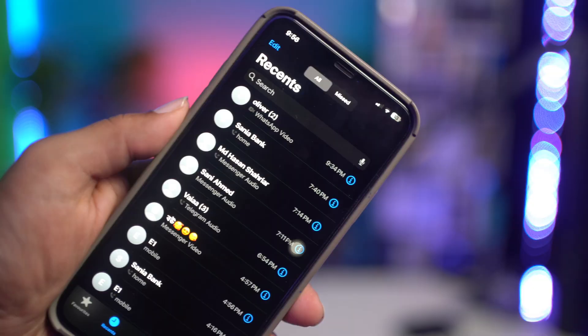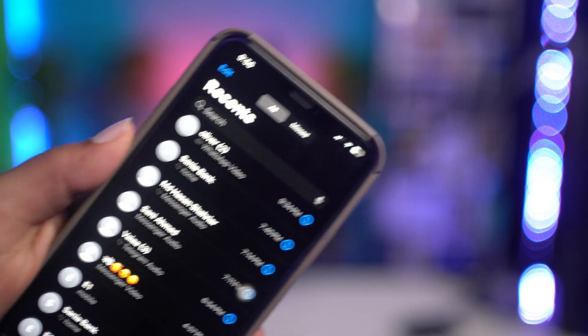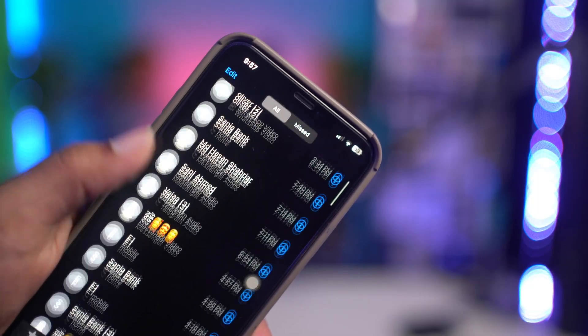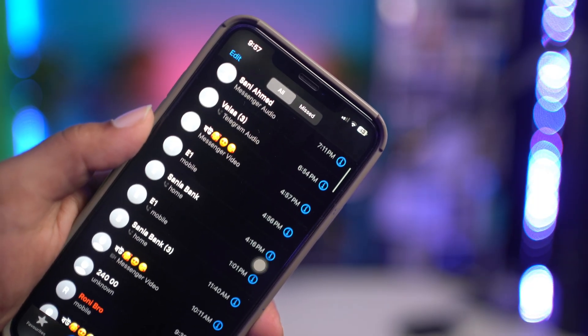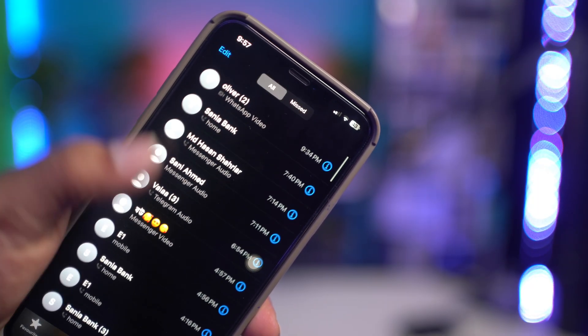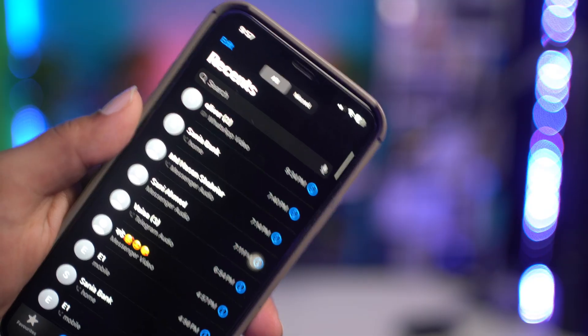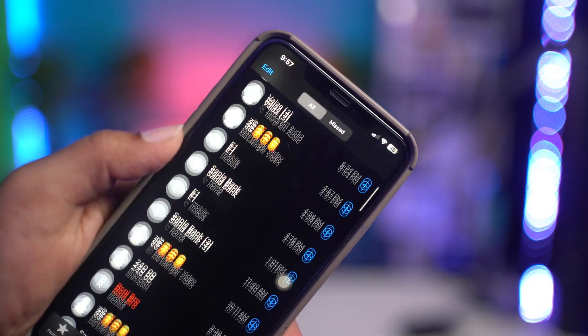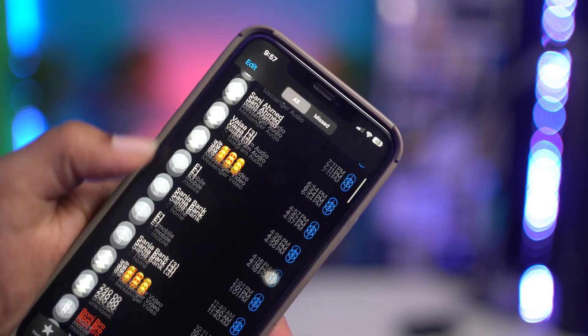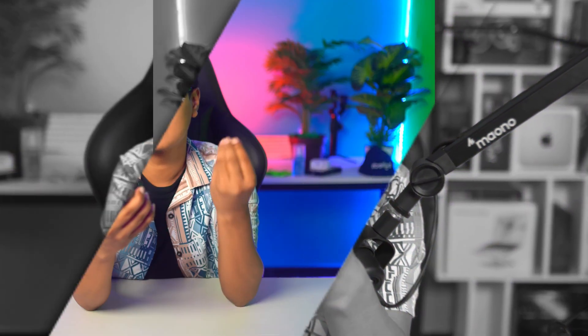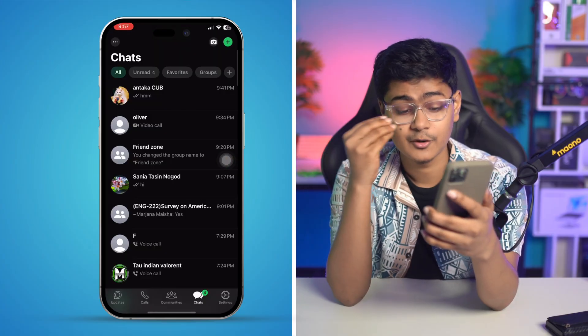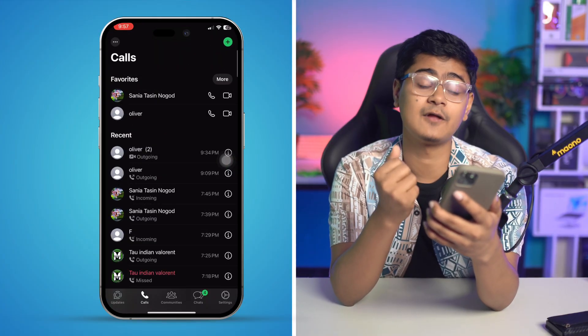Hey there everyone, welcome back. Today let's take a look at how to solve the WhatsApp call logs not showing problem on iPhone's call log. So let's say you got a call on WhatsApp and all the calls are only showing inside your WhatsApp application, but it doesn't show up on your phone's native call log. So how do you get those same calls to appear on your iPhone's phone log?